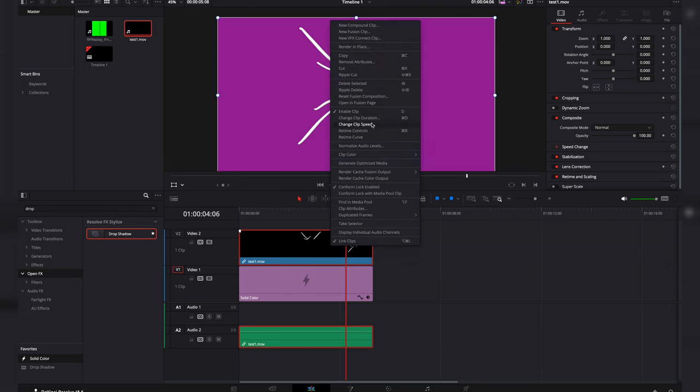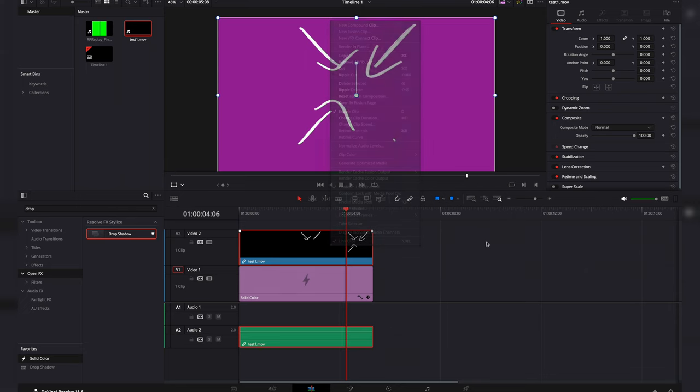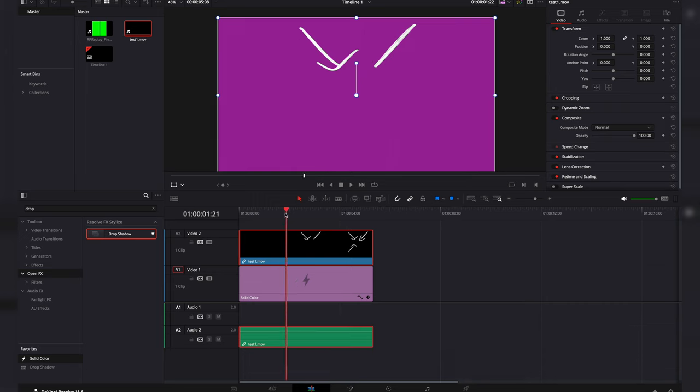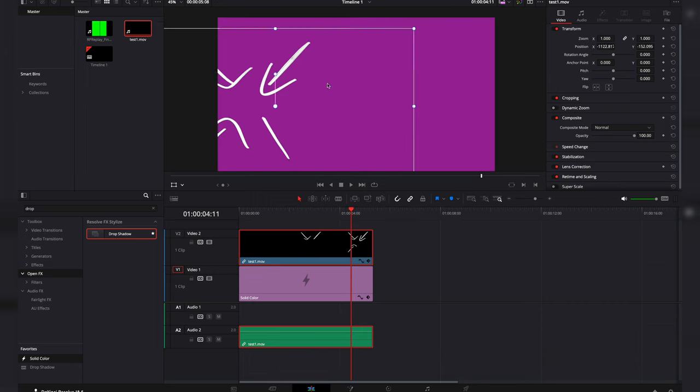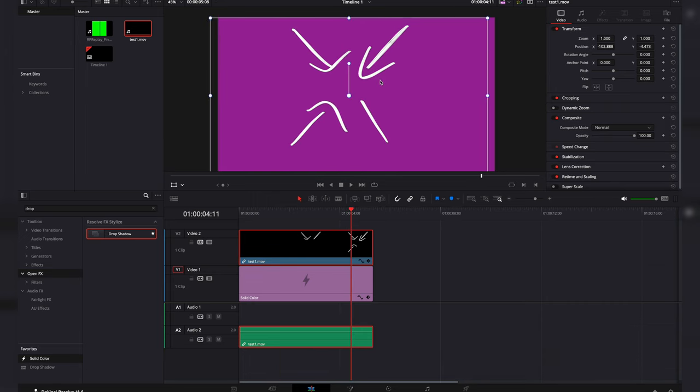Now what you can also do is if you come in here, change the duration, change the speed, how fast or how slow you want this animation to be. And again, you can put it wherever you want.